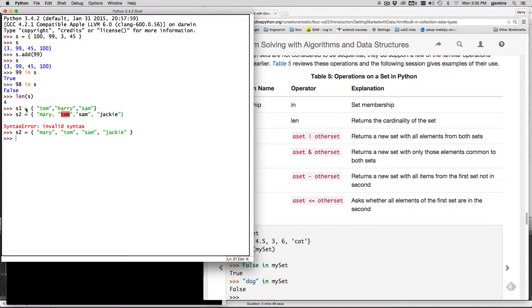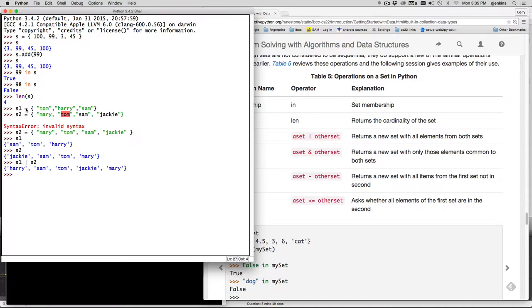So now we have S1 and S2 and if I say S1 or S2 it combines the two sets.